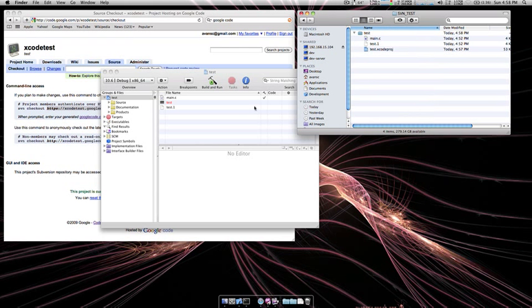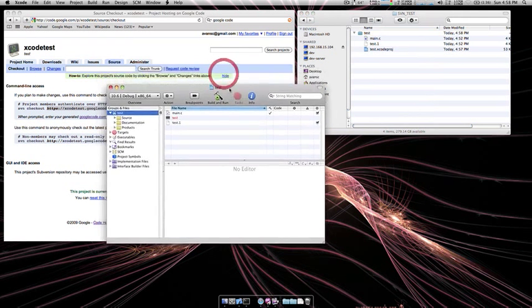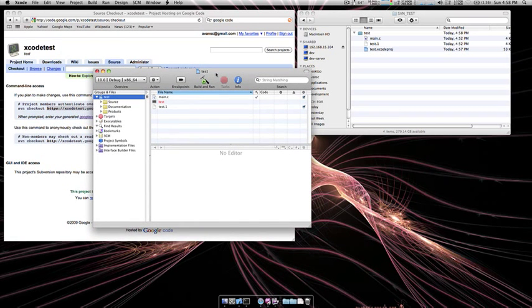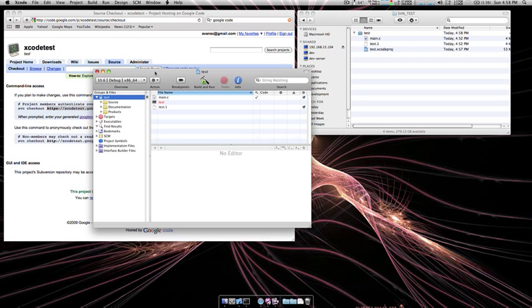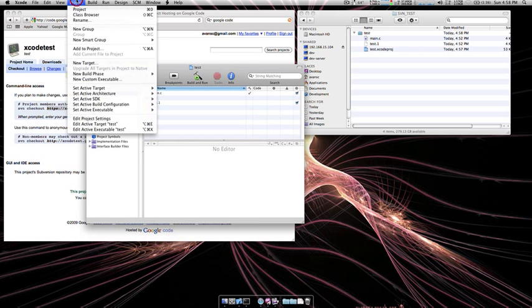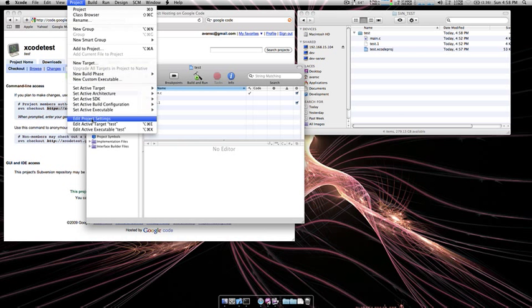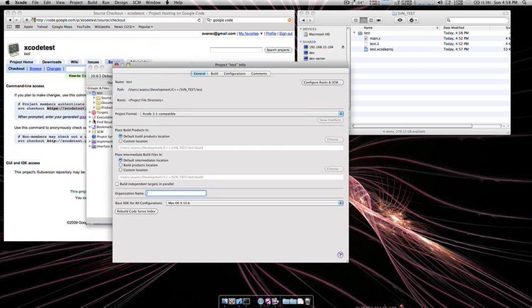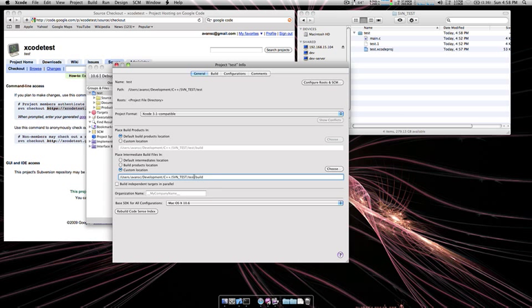It's important to change where Xcode places the build directory. To do that you're going to go to Project, Edit Project Settings, and then down here at Place Intermediate Build Files In, choose Custom.